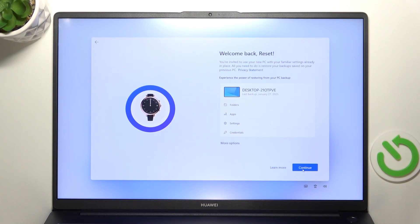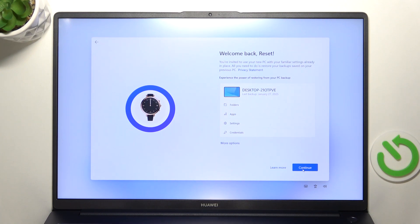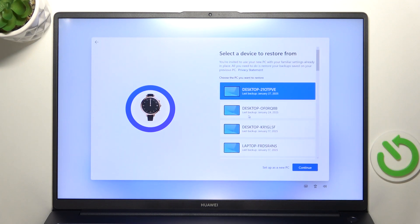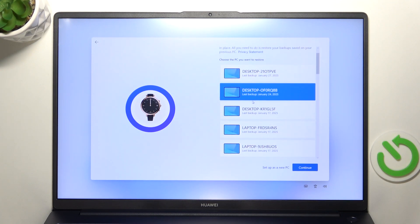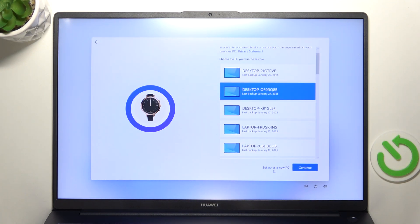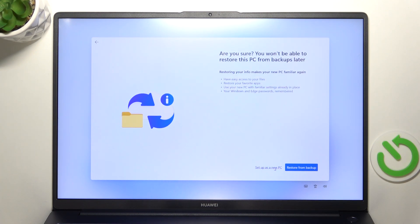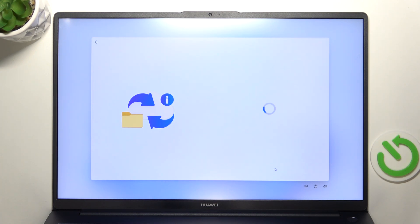Now if you have any backup on your account you can click on continue and it will restore the backup but I'm gonna click on more options then you can select another backup from different device or click on setup as new pc which I'm gonna do because I don't want to restore backups so I'm gonna click on setup as new pc again.